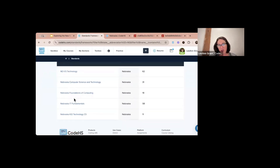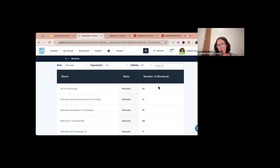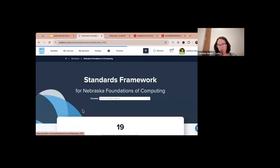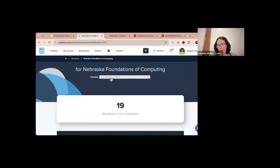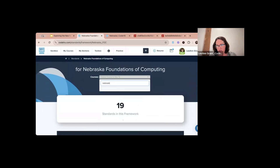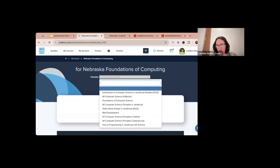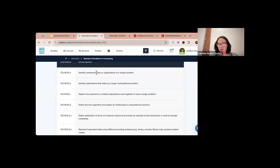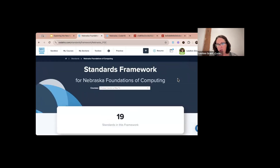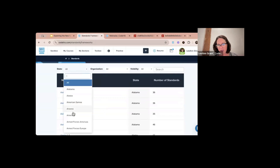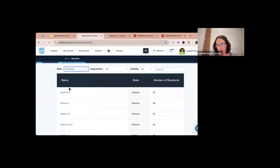I'm going to click on Nebraska Foundations of Computing and map it — I think these courses might not be in here yet because they're so new. What the tool does is list the standard and then on the right tell you where in the course that standard is covered — what specific lesson and activity. I'll let our curriculum team know that it's not yet available as an option.